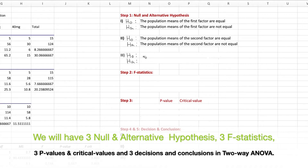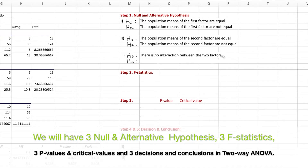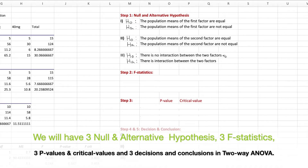The third hypothesis is for the interaction between the two factors — that is, the influence of factor A on factor B. The null hypothesis is that there is no interaction between the two factors. The alternative hypothesis is that there is an interaction between the two factors. This is similar to the contingency table in a chi-square test of independence. We can say: interaction is absent (null) versus interaction is present (alternative).